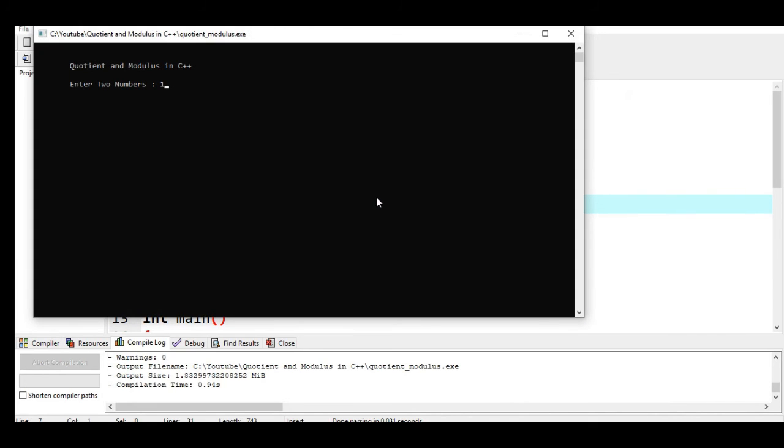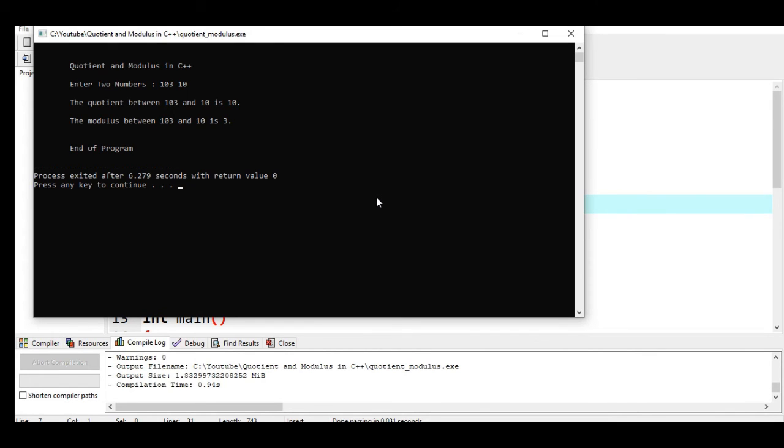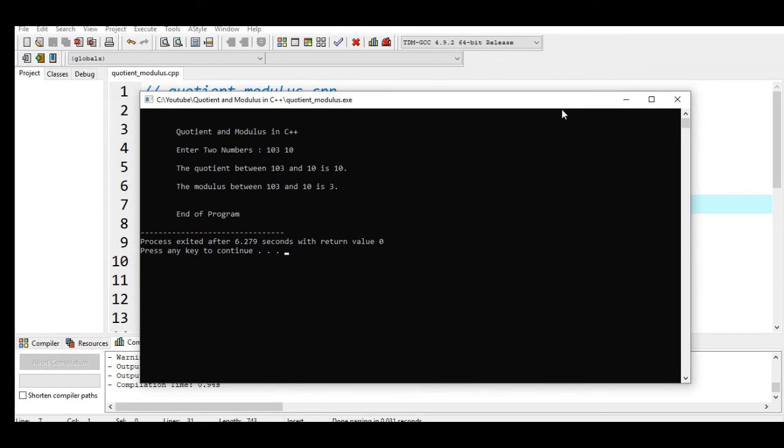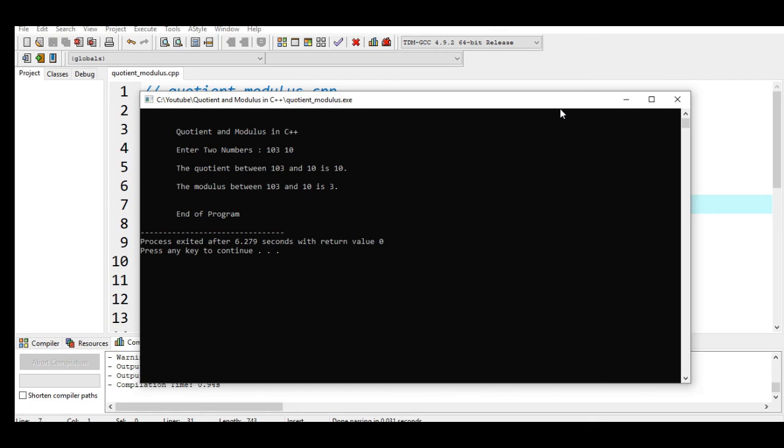Run: 103 and 10. So the quotient between 103 and 10 is 10. The modulus between 103 and 10 is 3. End of program. So this is the end of our tutorial video, guys. I hope that you learned something new on how to create quotient and modulus in C++, how to use the slash operator for quotient and percent operator for modulus. Thank you so much for watching. Don't forget to like, share, and please support my channel, guys. If you are new, click the subscribe button. See you in the next video tutorial. This is your friend Jake, saying bye bye for now.